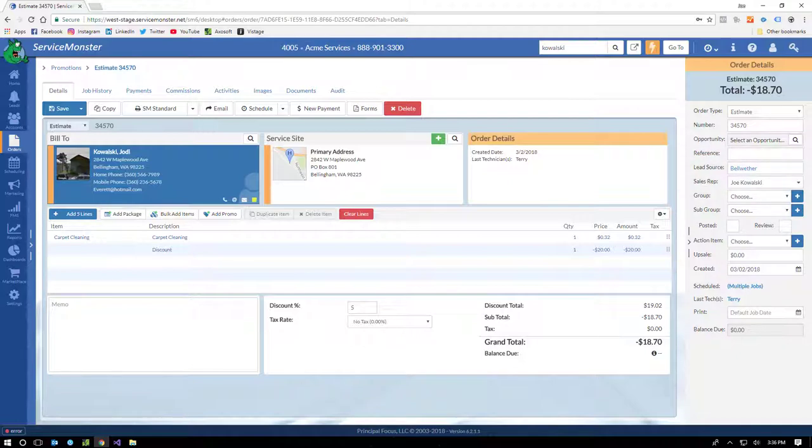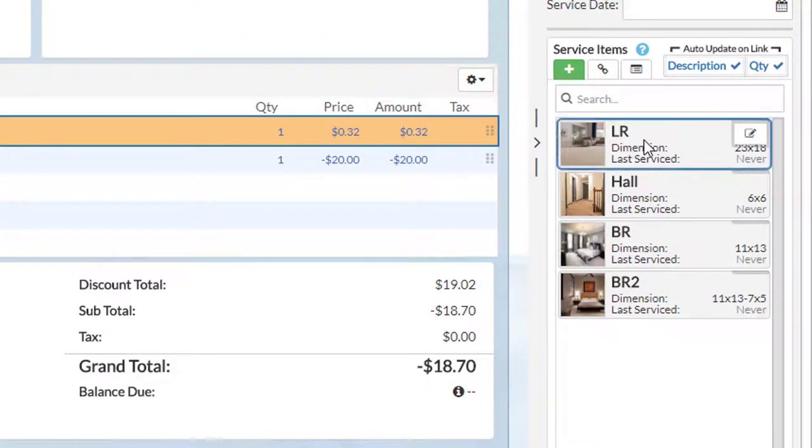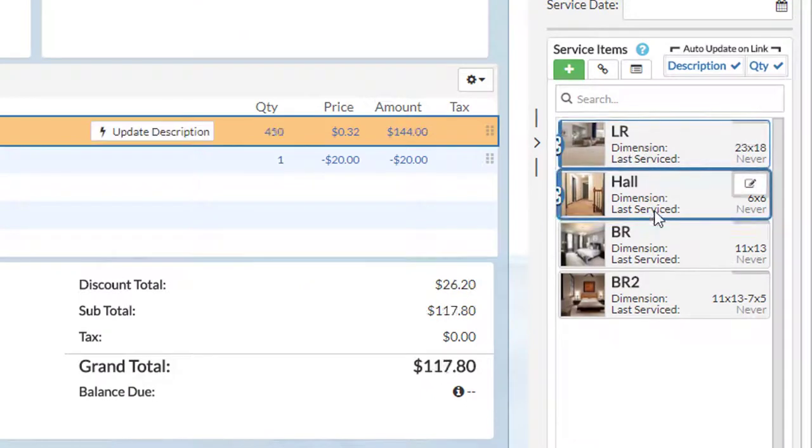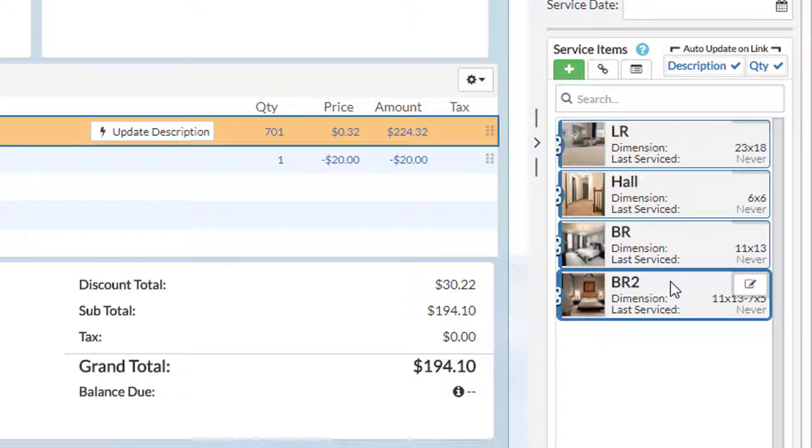Now that we have a line item, we can attach some service items. This is totally optional, and when you use it, it'll create a history for each of these service items.